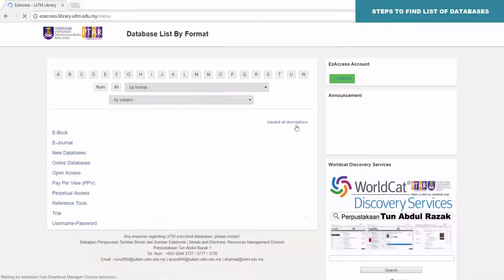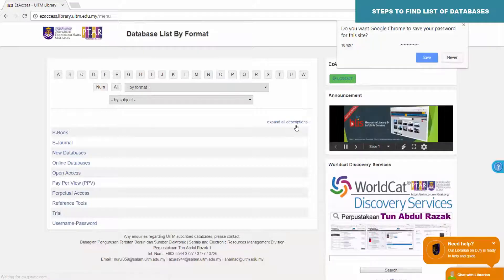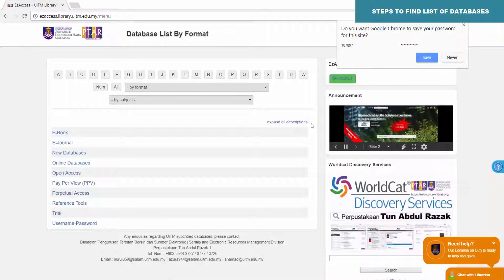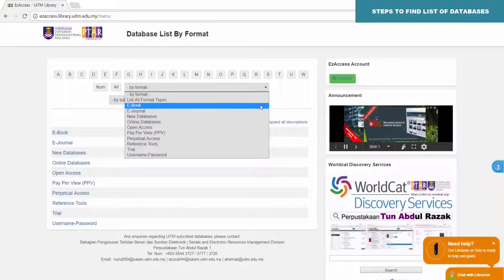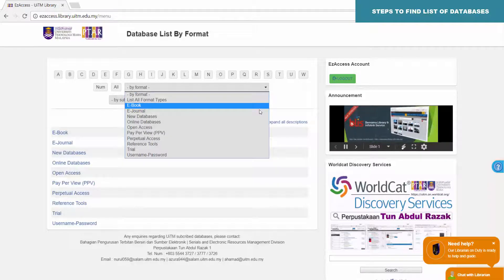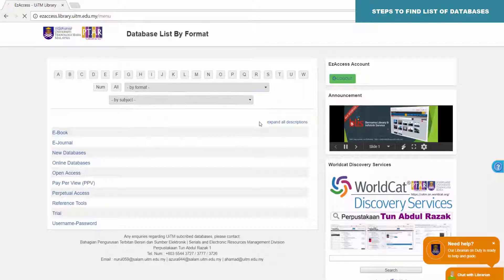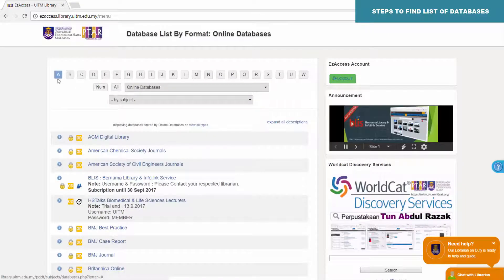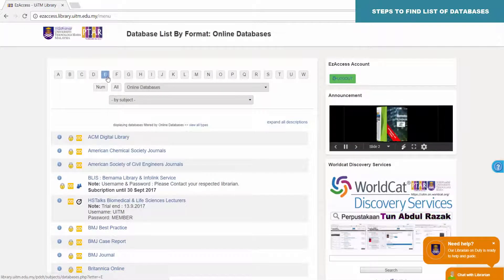These are the steps to find the list of databases. Click by format, then choose Online Databases. The list of online databases is shown alphabetically.